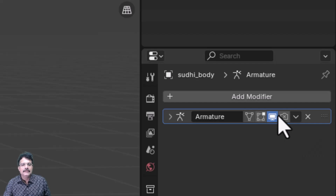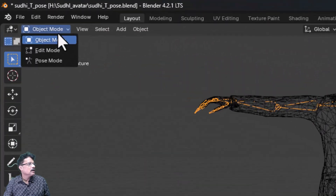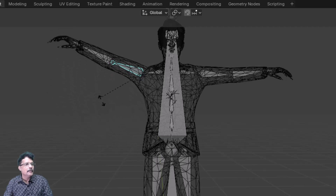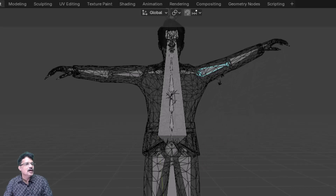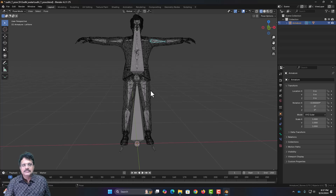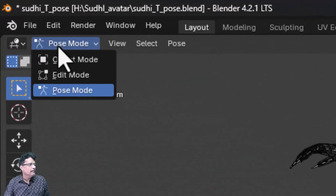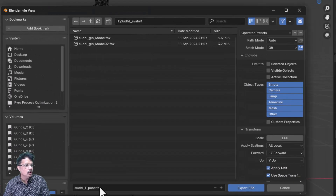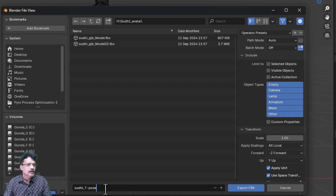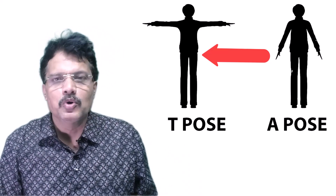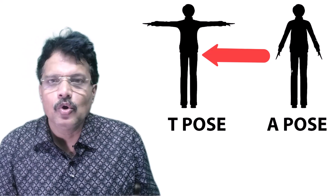Enable the armature in real-time and in render. Select the armature, come back to pose mode, select a bone and move it — you can see it is now getting applied and working correctly. The movement is applied on both sides. Our object is now ready with T pose. Come back to object mode, save the file, then go to File, Export FBX. Name the export 'sudi_T_pose', make sure the path mode is set to Auto, and click Export FBX. In this session we have converted our A pose model into T pose and exported it. In our next session we are going to animate it.